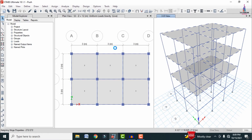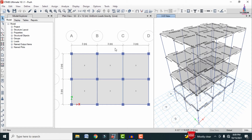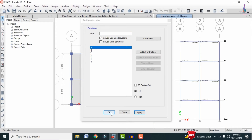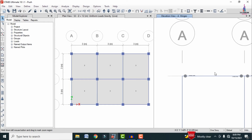Click OK to apply the hinge properties to the beam sections. On the right-hand side in the elevation view, you can see the hinge property options applied — approximately at 0.05 and 0.95 of the span in the X direction. Click Apply then OK to confirm.